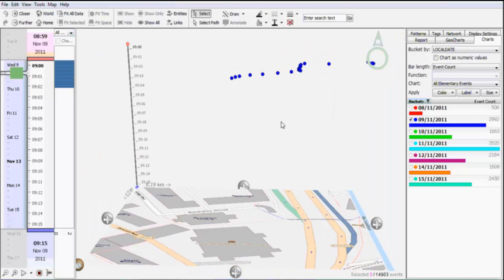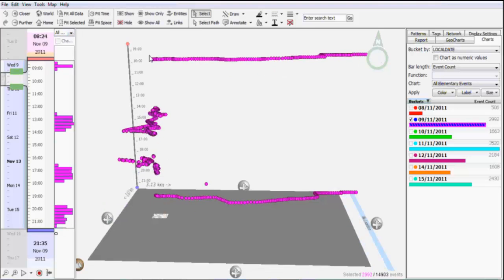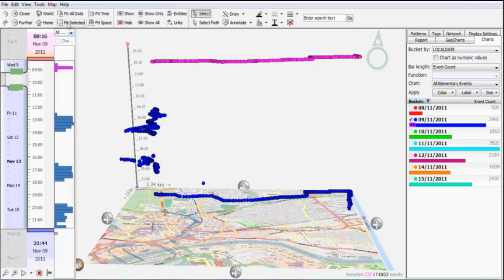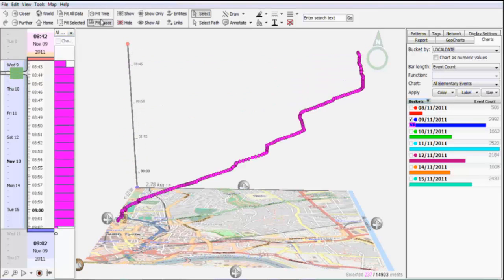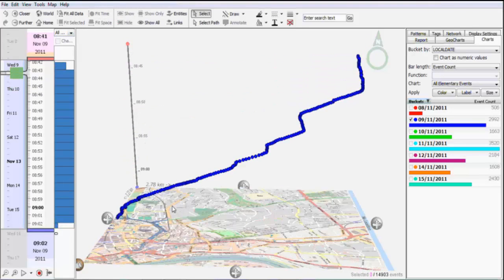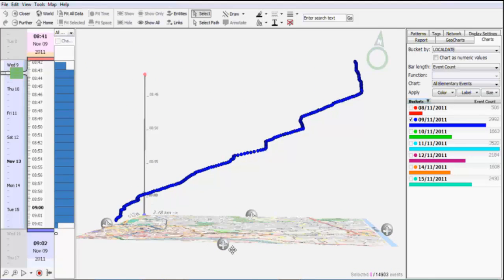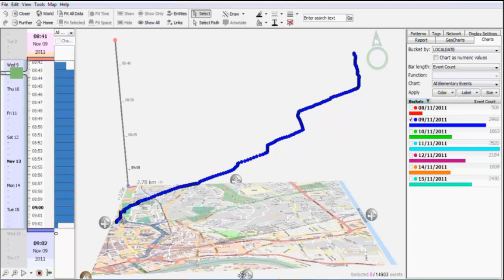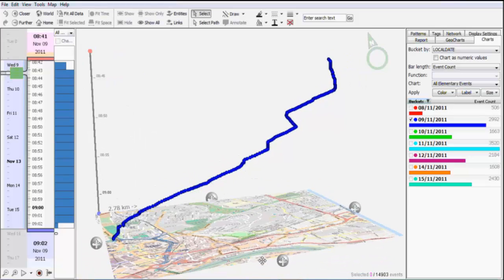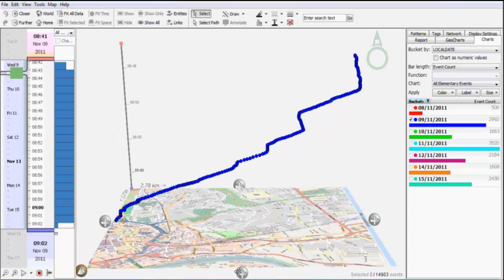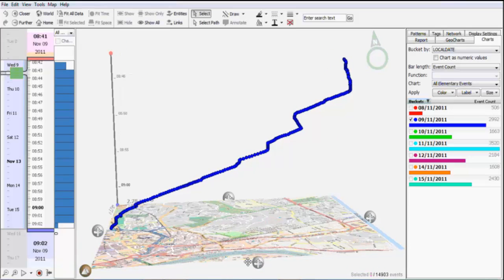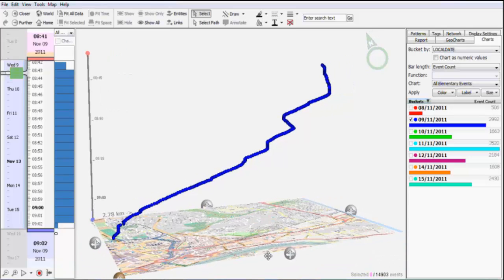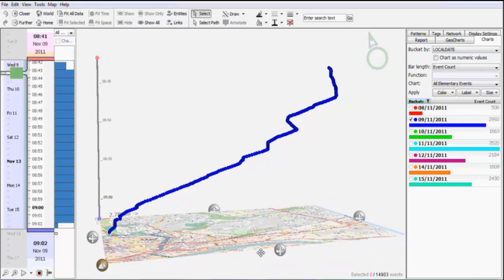So what you see now is a better refined point set defining the cycle trip. So you see this is more refined and defined better than before. So that's basically the idea of using space-time-cube in GeoTime for data cleaning.